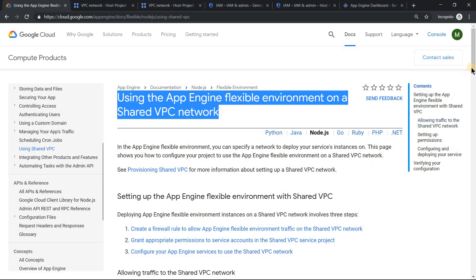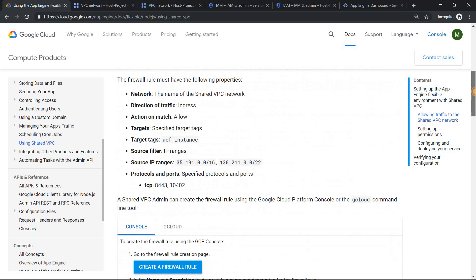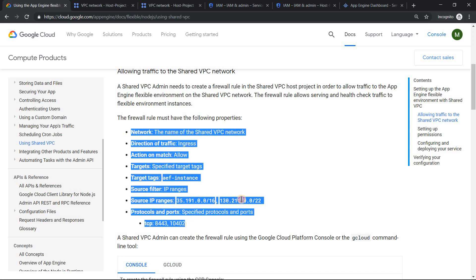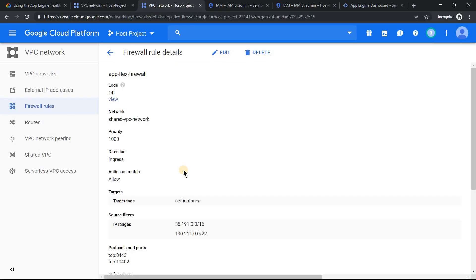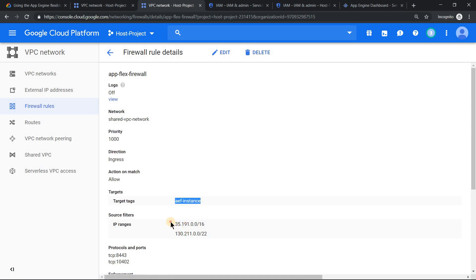The first and foremost thing is you need to enable a firewall rule so that the App Engine Flexible can be accessible. For that you need to configure this firewall rule with these source IPs and ports mentioned. If I go here to the firewall rule, I have already configured it in the shared VPC network. I've added the target, the source IP address range, and the ports. So that's the first important thing.